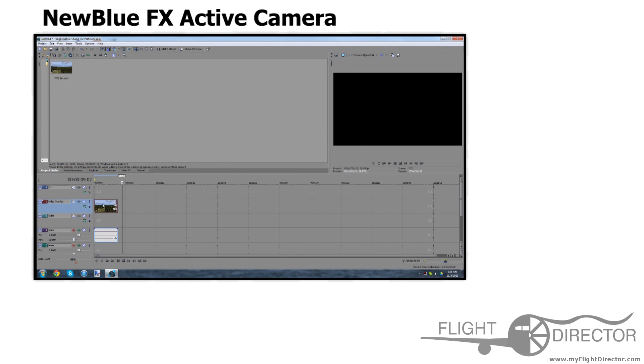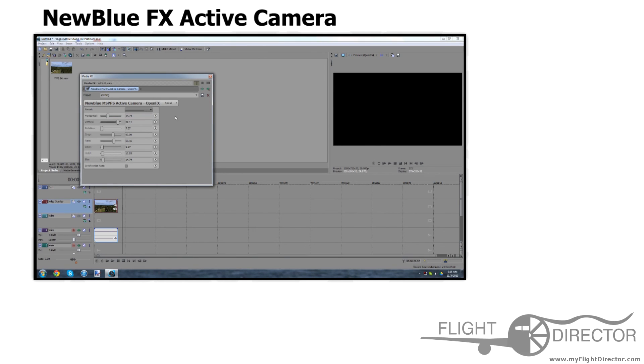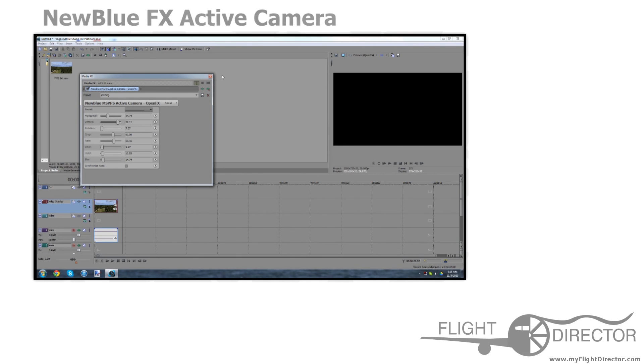So that's it for using the Active Camera effect. If you guys have any questions, feel free to leave a comment below. Other than that, for Flight Director, this is Spencer, and I hope you learned something today.